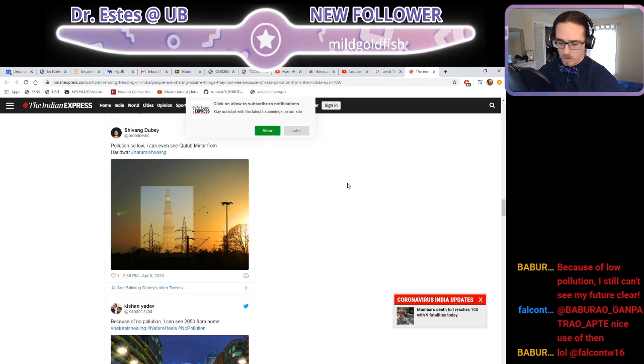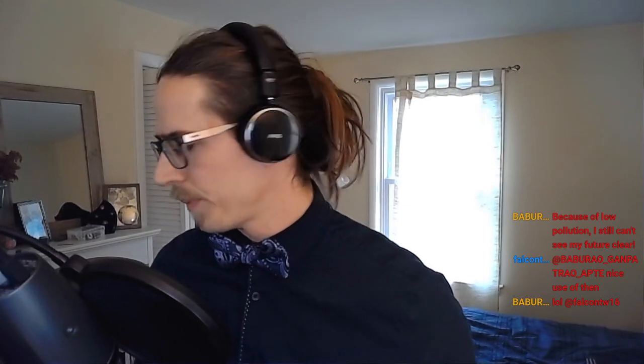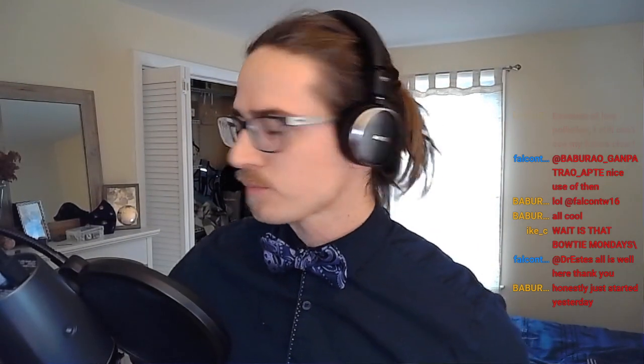All right, how are you guys doing? Are you ready to talk about Project 1? How's Project 1 going? Wait, is that bow tie Mondays? Maybe — I found where my bow ties were located, I thought I'd lost them and now I found this little box, so I might break them out more. You honestly just started yesterday on your project? Come on man. It's not as easy as you think. Let's talk about it.